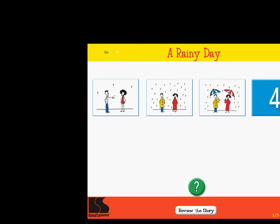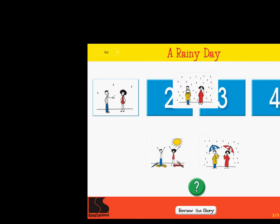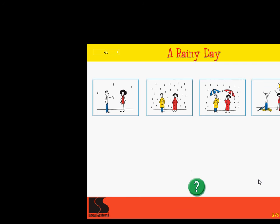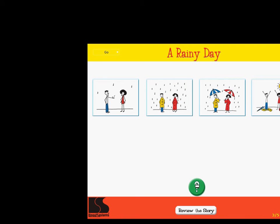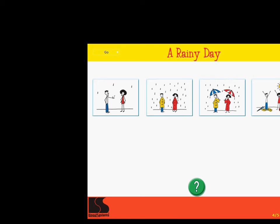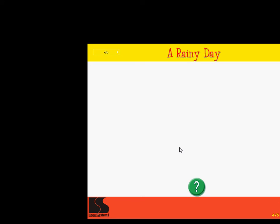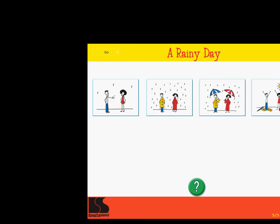Click on each picture and drag it to its place in the story. Click on the green button when you are finished to see if you are correct. Excellent. Put the story in order. Correct. Put the story in order. Correct. Right on. Put the story in order. Excellent. A rainy day.